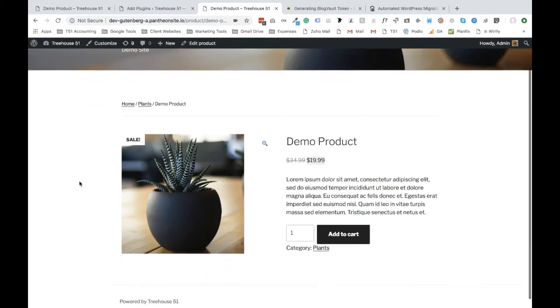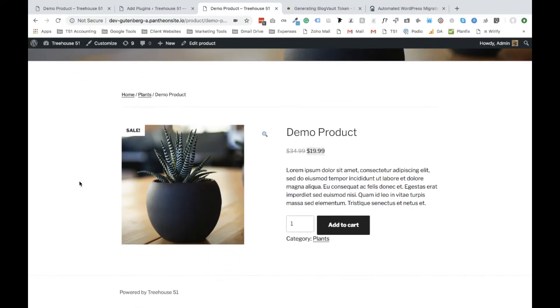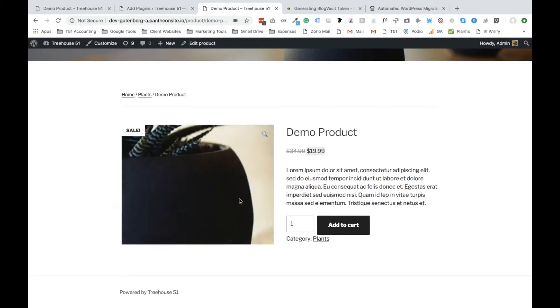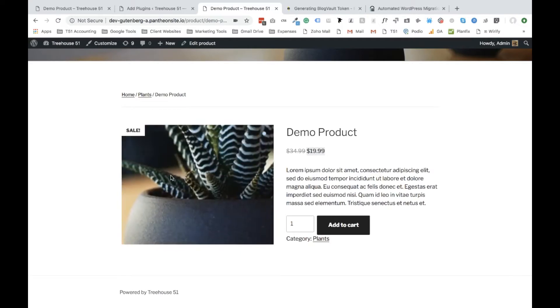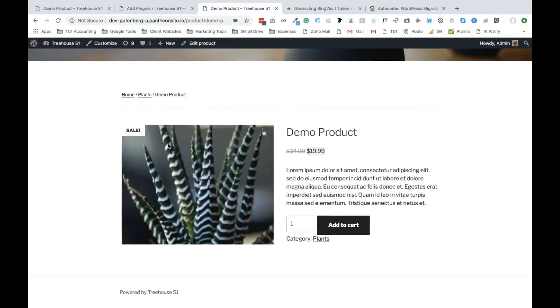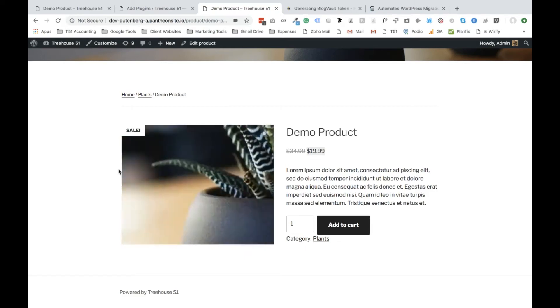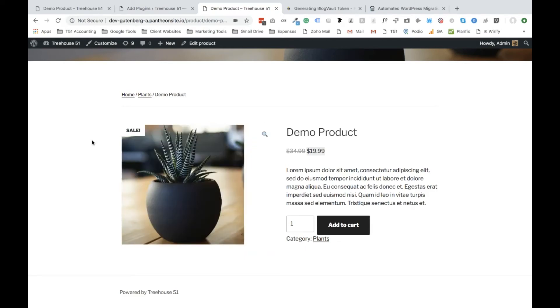So by default, when you have WooCommerce installed on your website, you'll have a product page like this and the zoom will be something like this. Which isn't so attractive, so we want to replace this and set up a better, easier, user-friendly zoom effect.